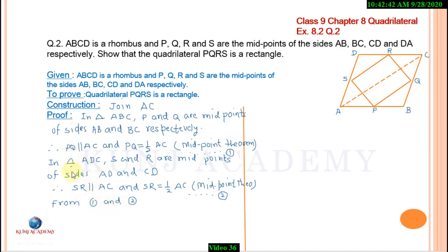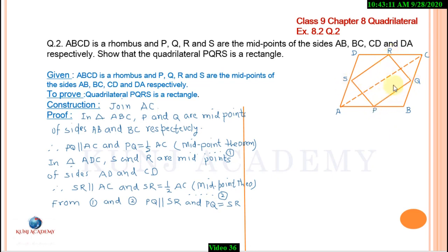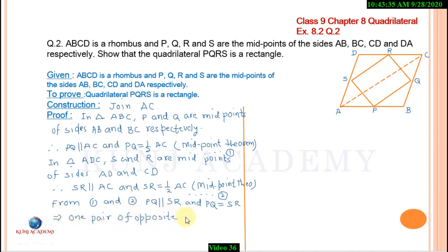From equations 1 and 2, PQ is parallel to SR and PQ equals SR. This means one pair of opposite sides are parallel and equal.